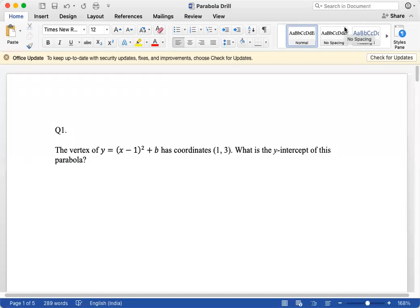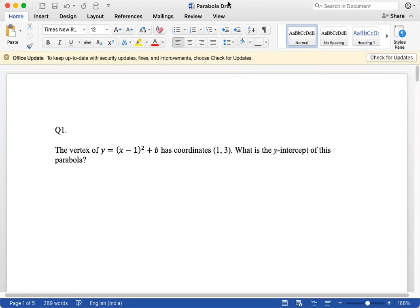Hello students, today we work on parabolas. These are 10 questions from parabolas that would work for both the SAT and the ACT. If you're doing this as an SAT set, then you may use the calculator. So let's begin.